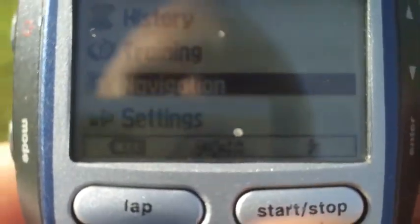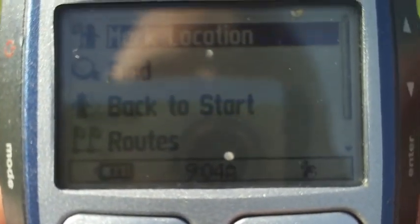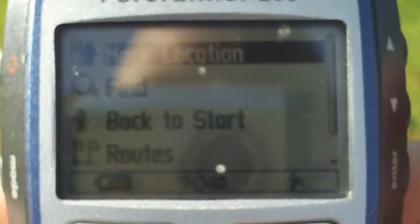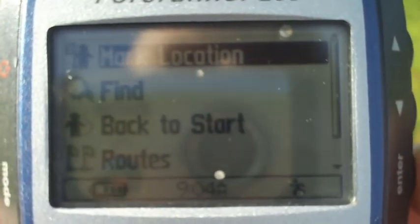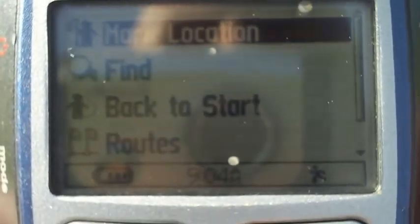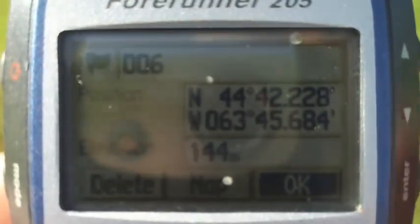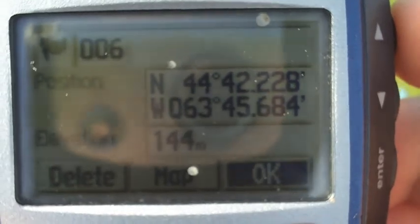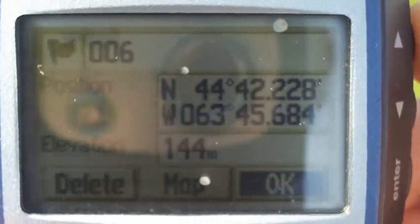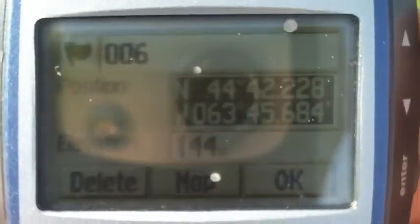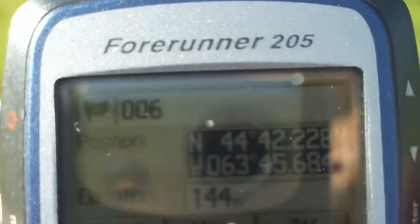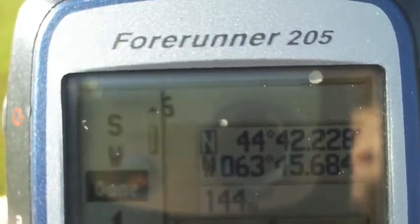To do that, we'll get a closer look at the Forerunner. Hit Mode, go down to Navigation, and choose the first option which is Mark Location. This will mark our current position. Notice that it will automatically start to number the waypoint name numerically — you can see it's 006. We can change this if we wanted to, but we'll keep it on the default.